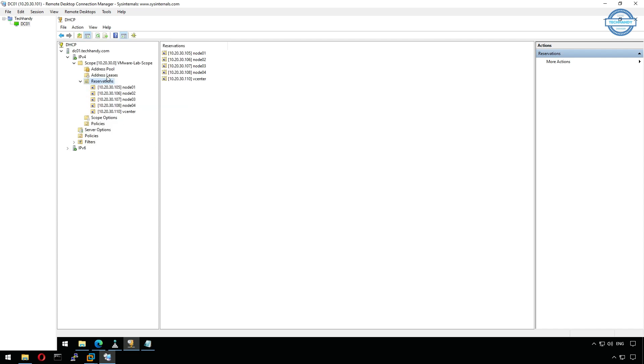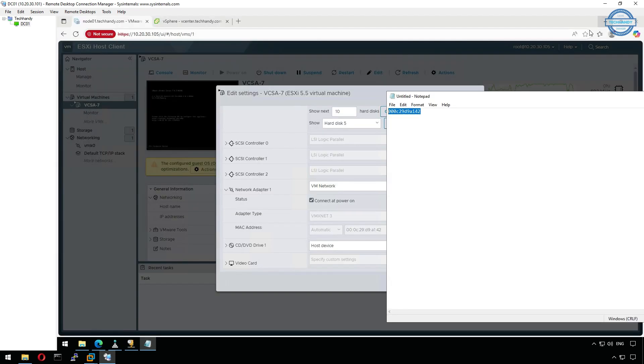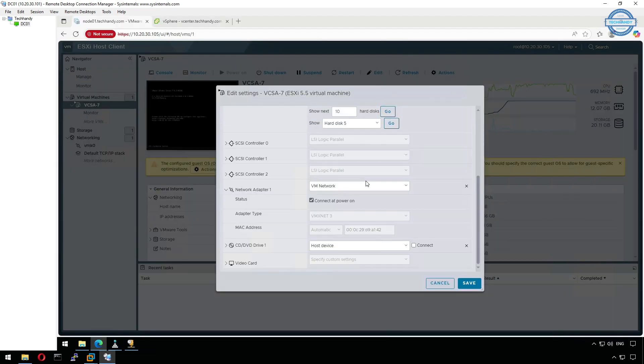We've successfully deployed VMware vCenter Server Appliance 7. In the next video, we'll perform the initial configurations inside vCenter, we'll create a datacenter, build clusters, and add our ESXi nodes for centralized management.